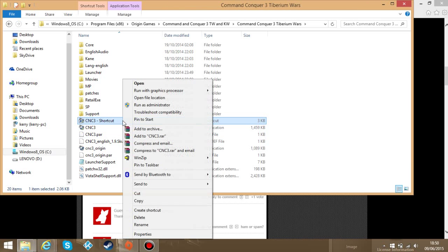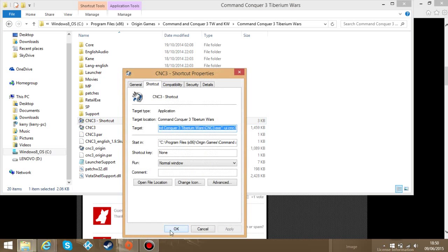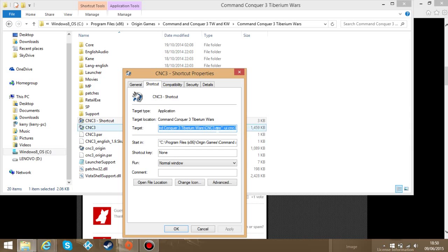What you want to do is right click on that. Properties. Alright. So this is the part where you can probably not see, but what you want to do is after the speech marks at the end you want to go space minus UI space CNC3. Now that activates the launcher that we downloaded before. That will bypass the launcher thingy.